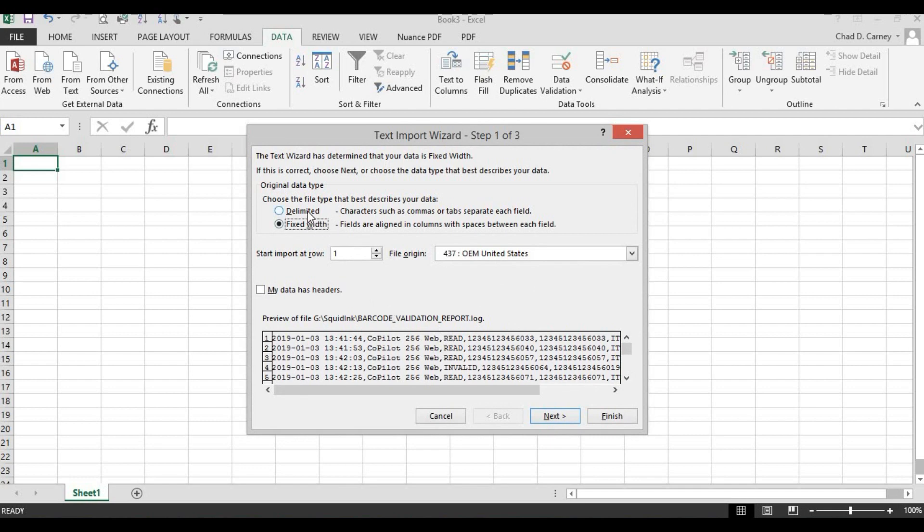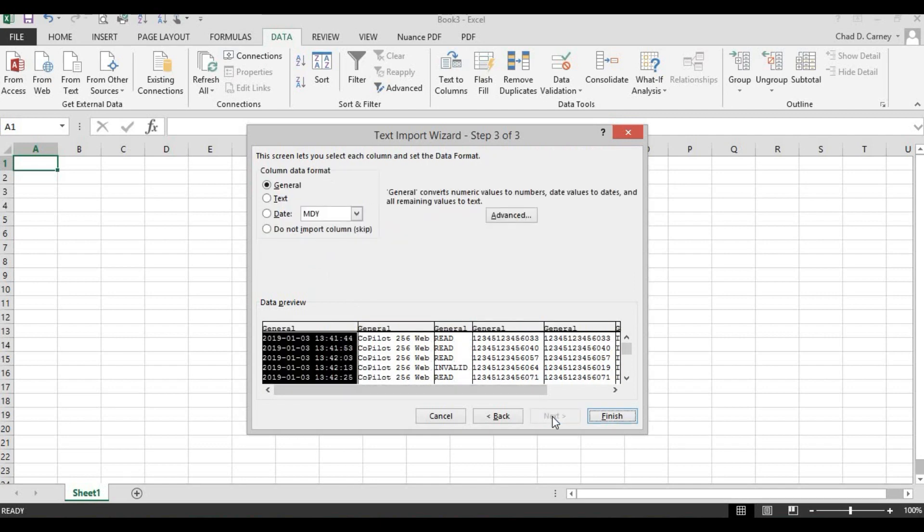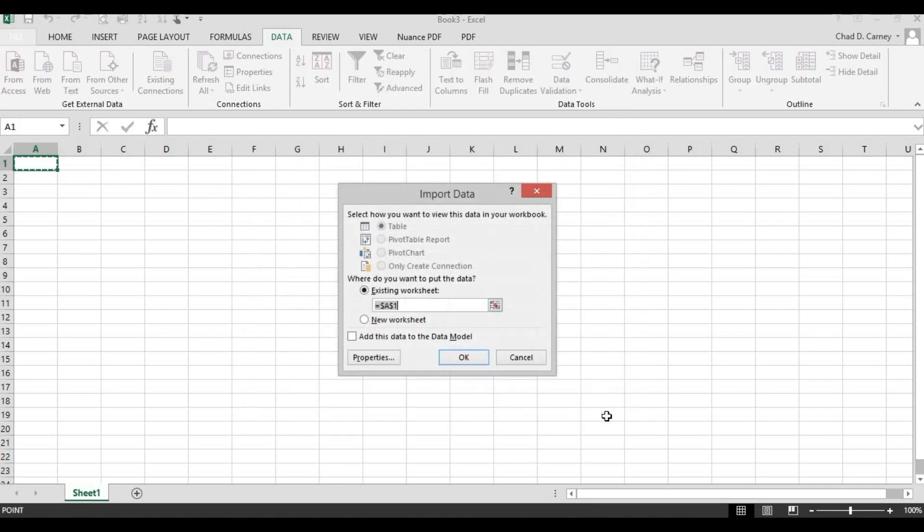Select the delimited file type. Next, select Comma as the delimiter. This will make each comma in the data a column. Choose Next. Select General for the data format. Then, select Finish.